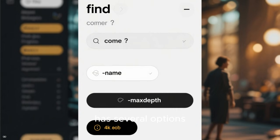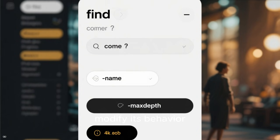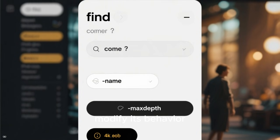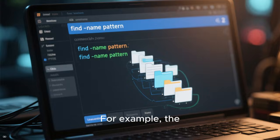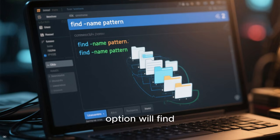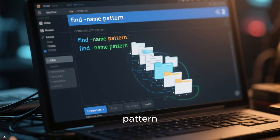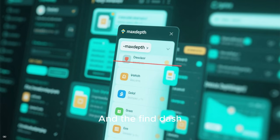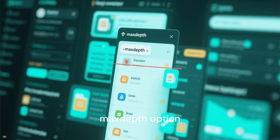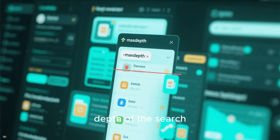The find command has several options that can be used to modify its behavior. For example, the find -name option will find all files that match a given pattern, and the find -maxdepth option will limit the depth of the search.